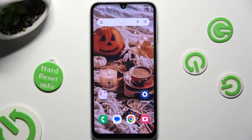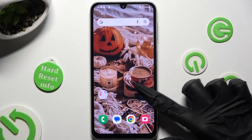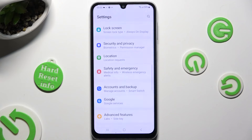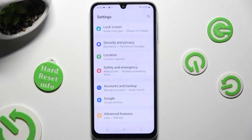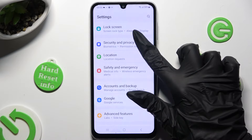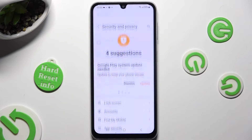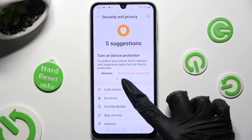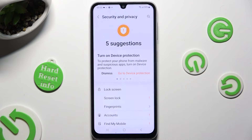Begin by opening the device's settings and scrolling down to access Security and Privacy. Following that, tap on Lock Screen and click on Screen Lock.